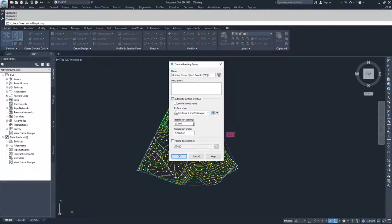What we have here for tessellation spacing—tessellation spacing is the space along the outer boundary of your grading group, determining how wide the triangle is that you're creating off your grading group.